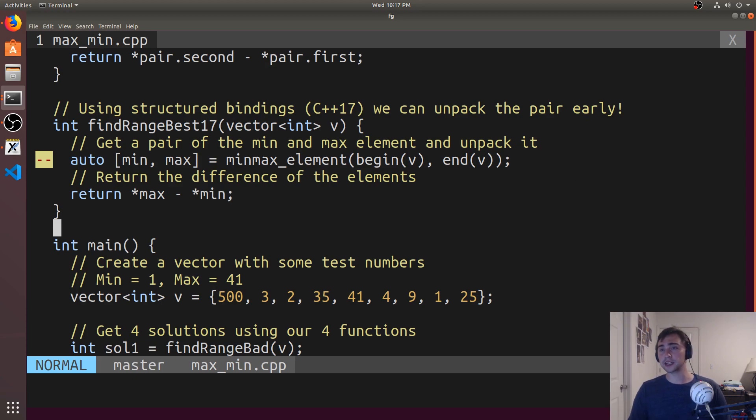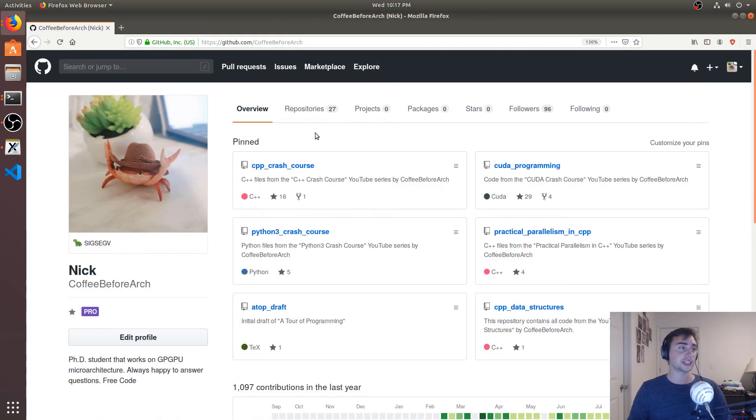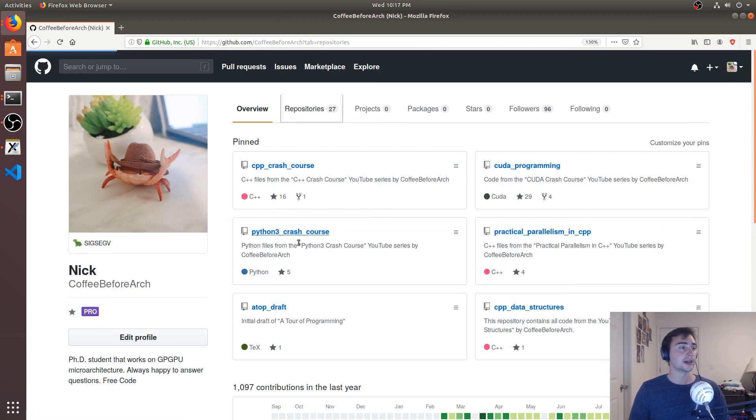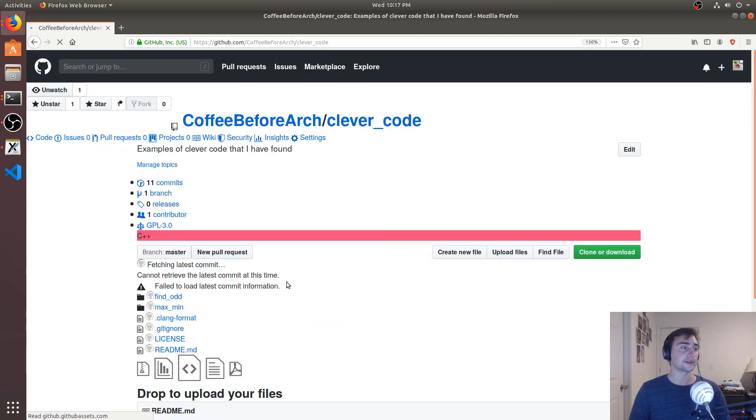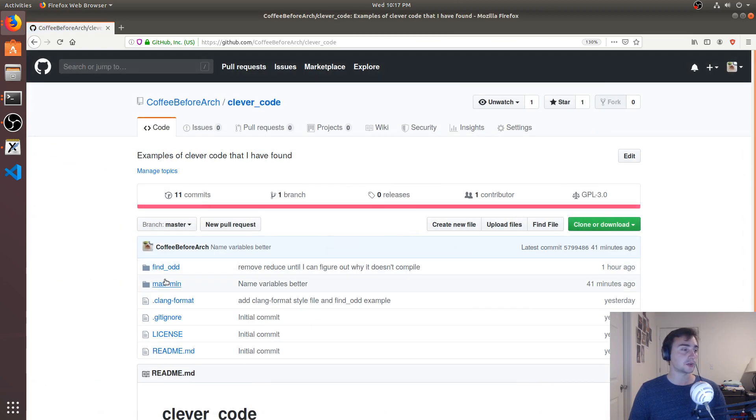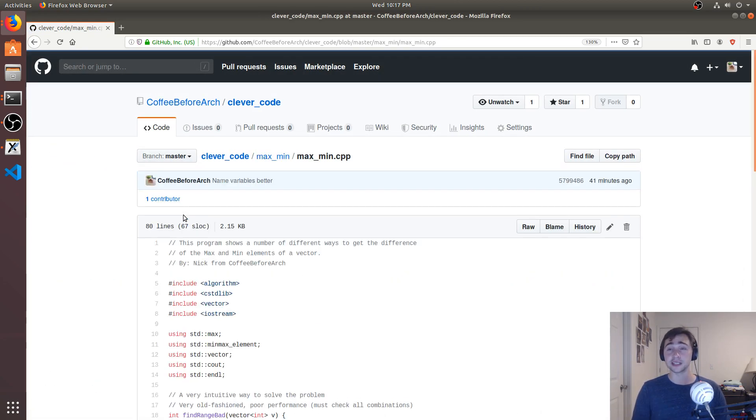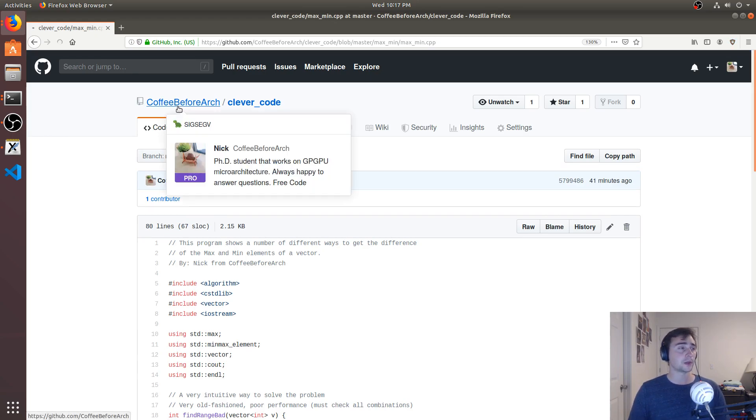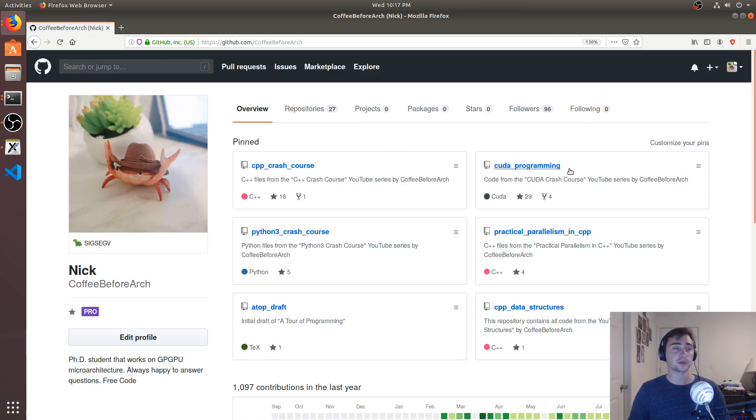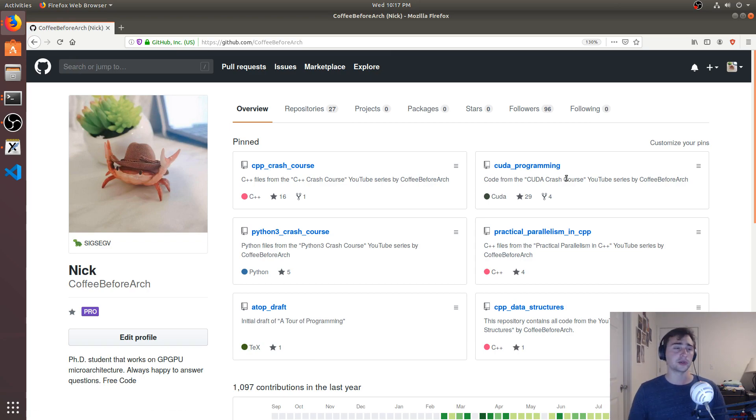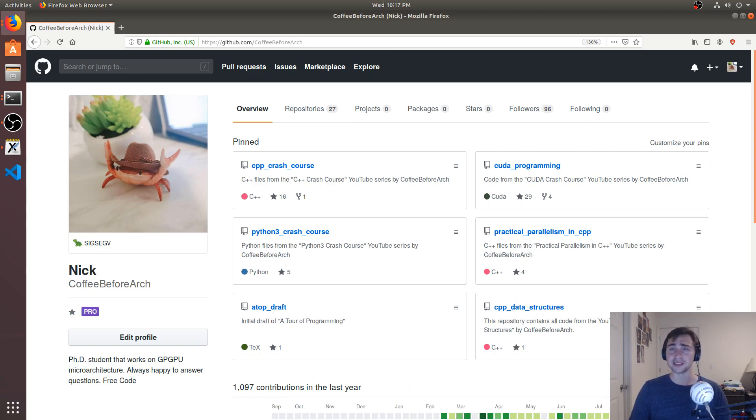All right. So, that's going to go ahead and do it for this video. As always, if you like any of this code, feel free to check it out at github.com/coffebeforearch. So, all this code is hosted up here. So, under this clever code repository, here we have maxmin. So, feel free to download this. Play around with it. Let me know if you have any questions. We also have other series on, say, C++ programming, GPU programming with CUDA, parallel programming in C++. That's going to go ahead and do it for today. As always, I'm Nick. I hope you have a nice day.